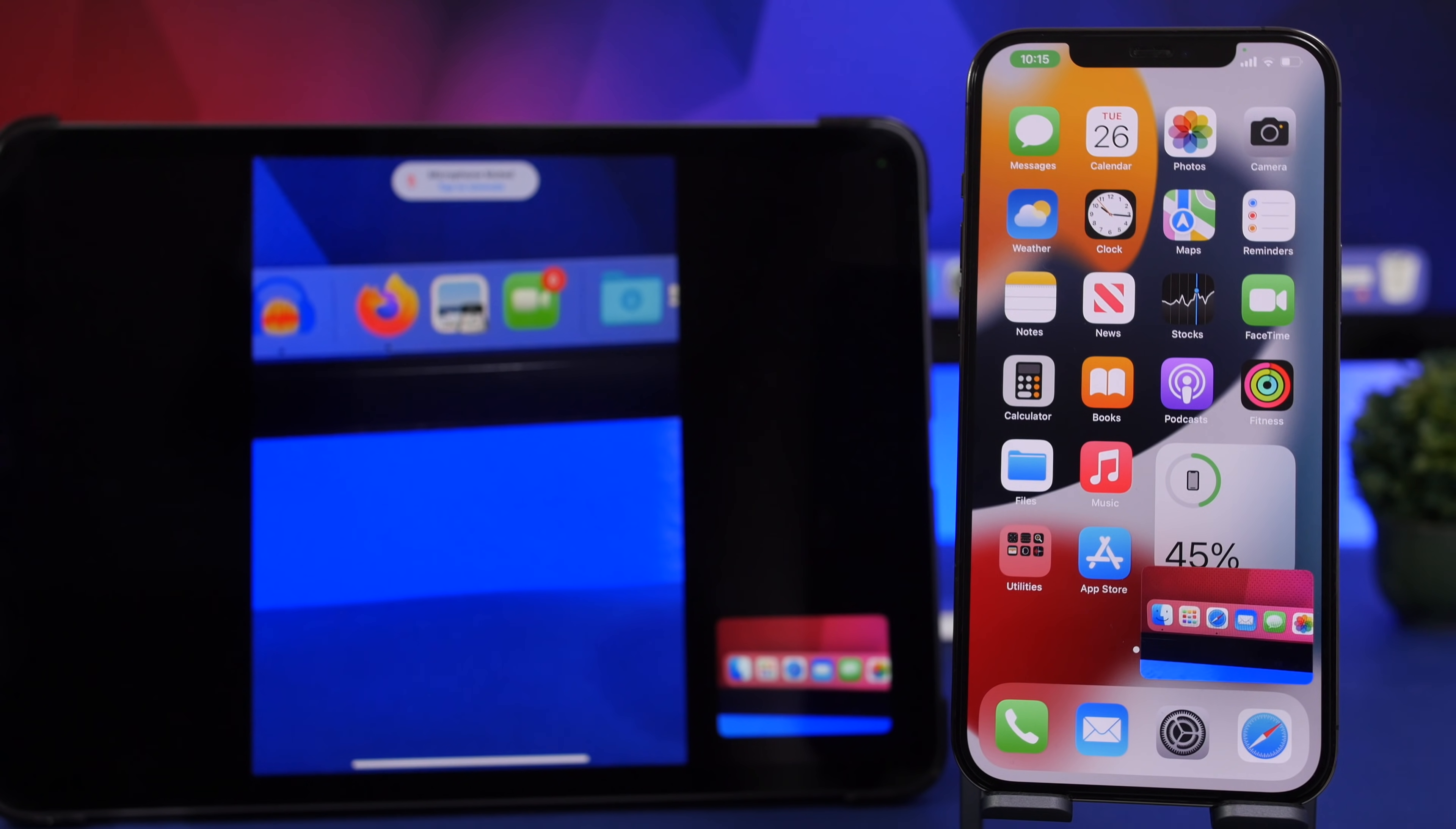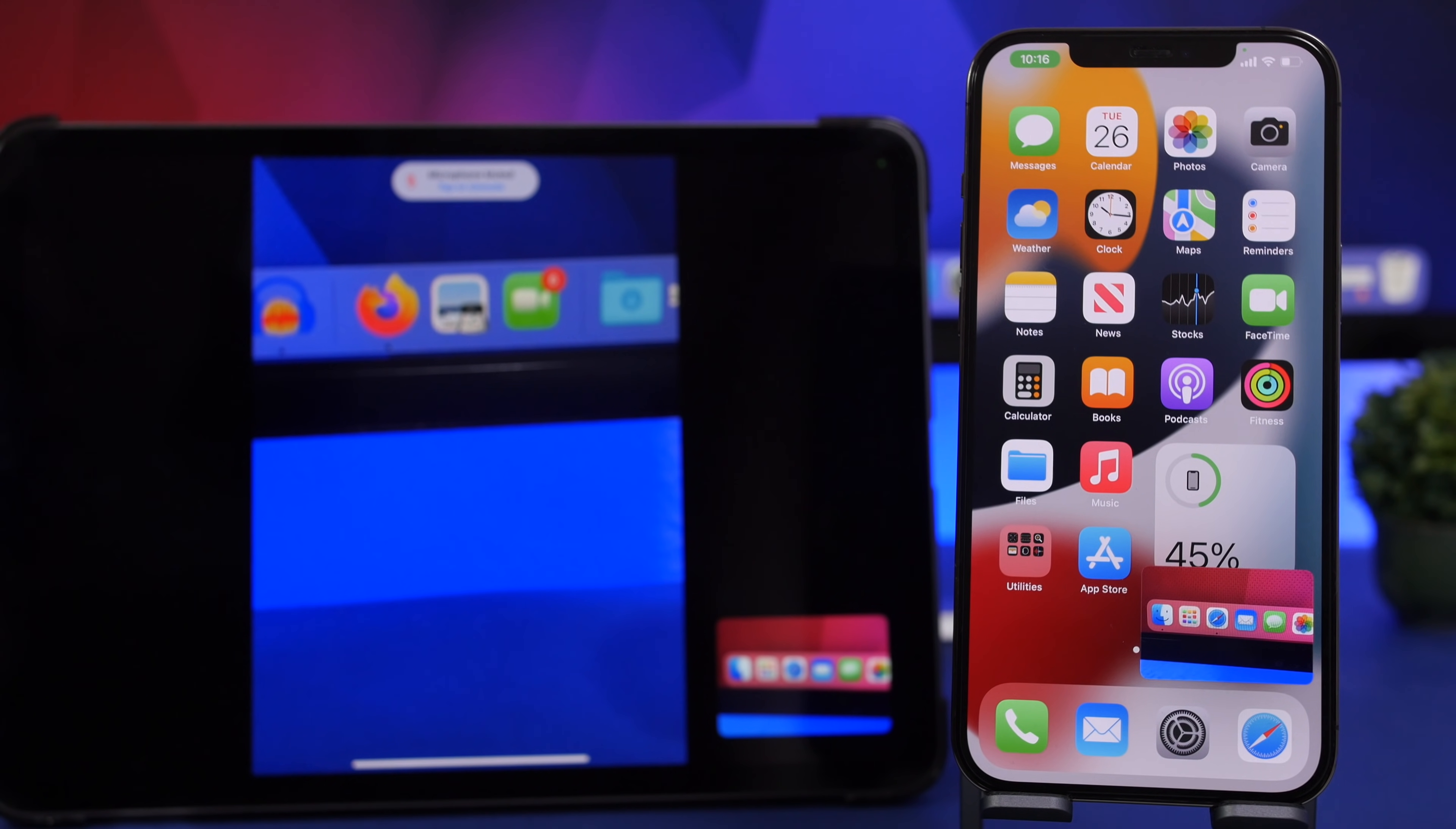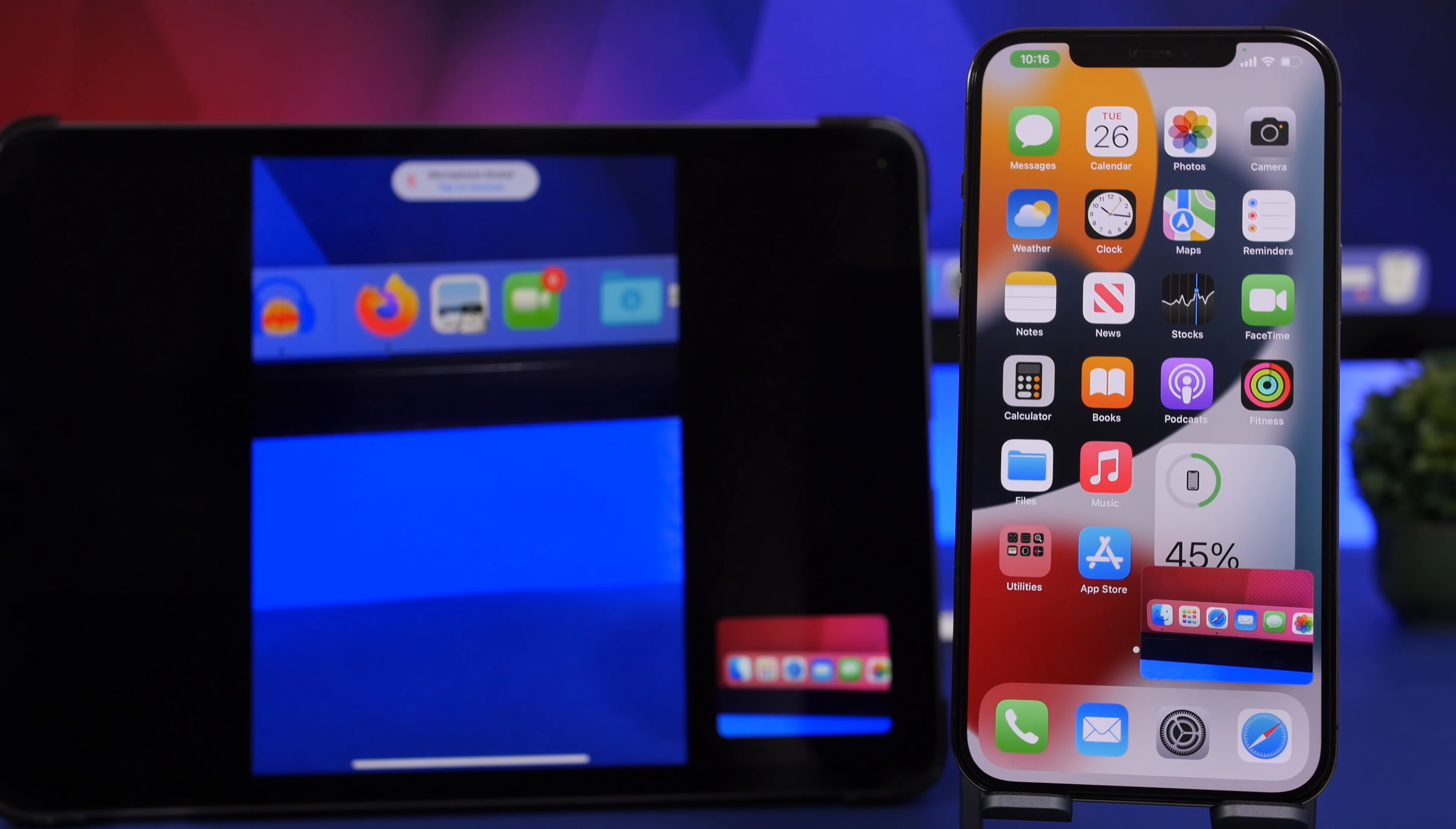Next up I will show you guys how to use SharePlay on your iOS 15.1 device. Now you can use it with Apple Music, you can use it with Apple TV, you can use it with Disney Plus I believe, and there are a few other apps in which you can use SharePlay. Of course it will be supported on more apps in the near future.